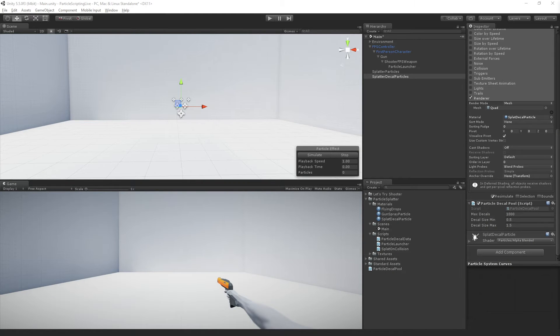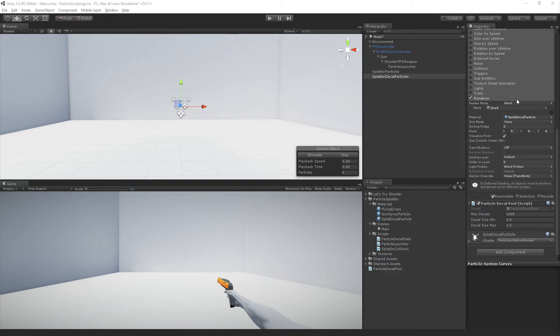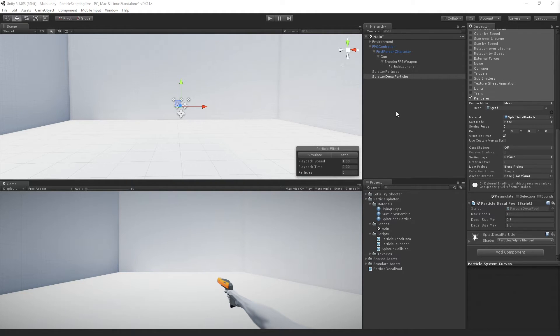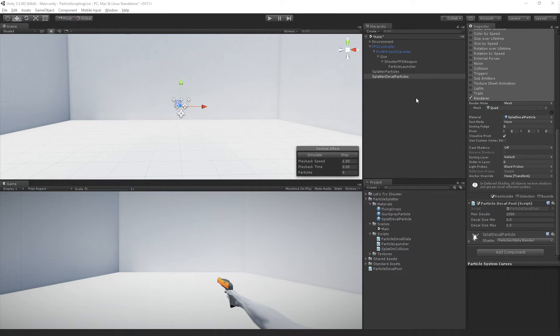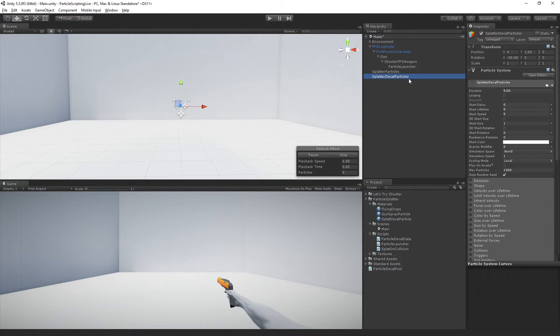So the last thing that we're going to do is just to add the droplets from the splatter particles using basically the exact same technique.